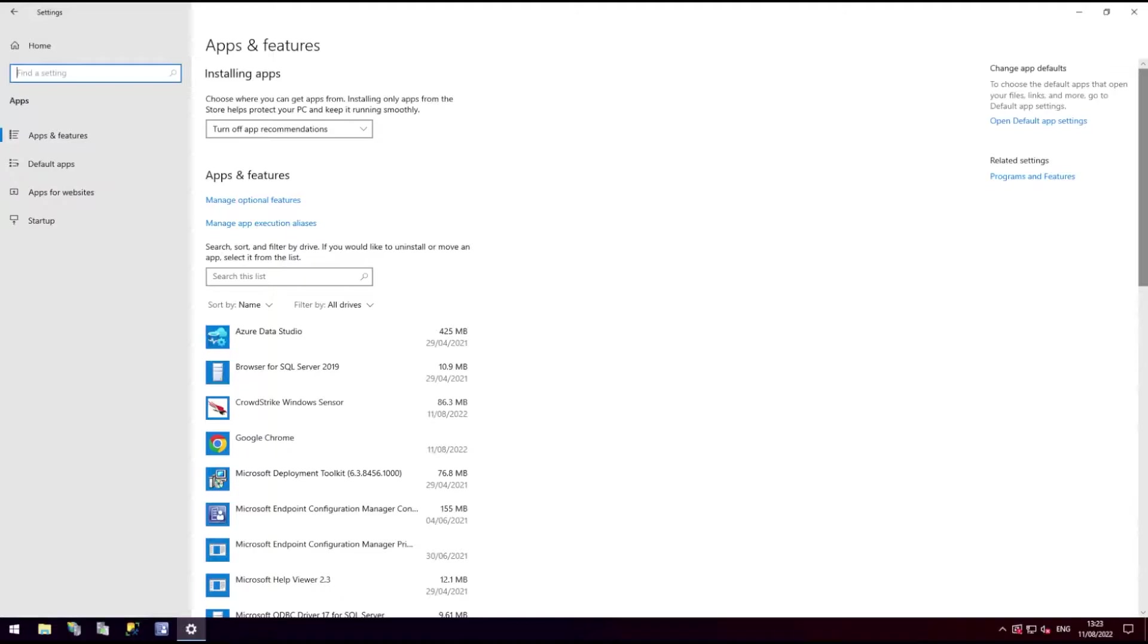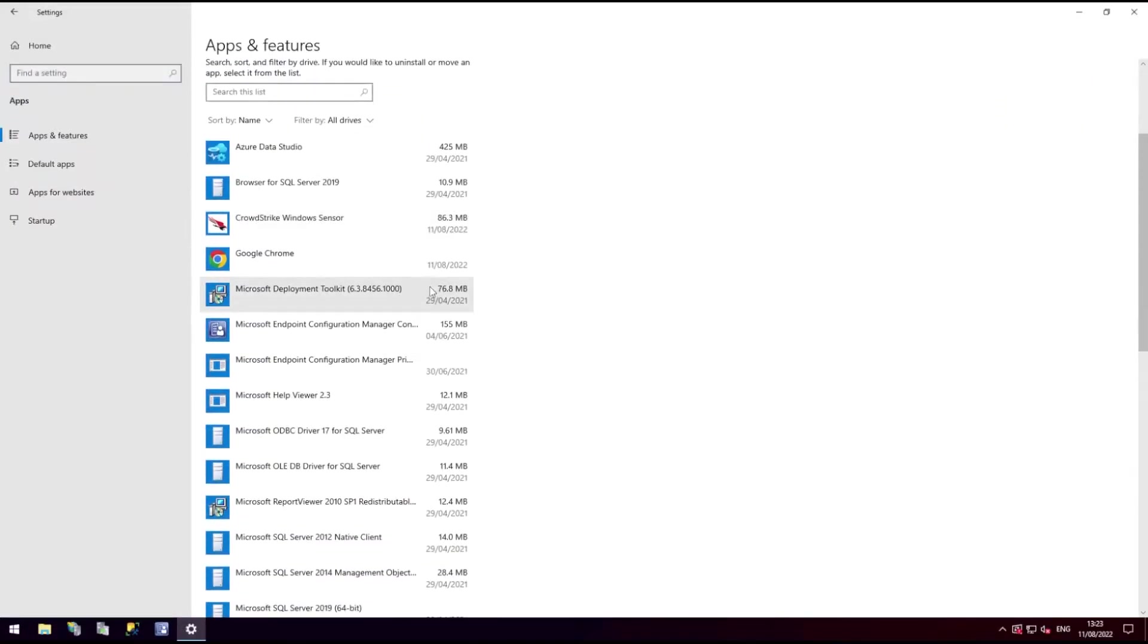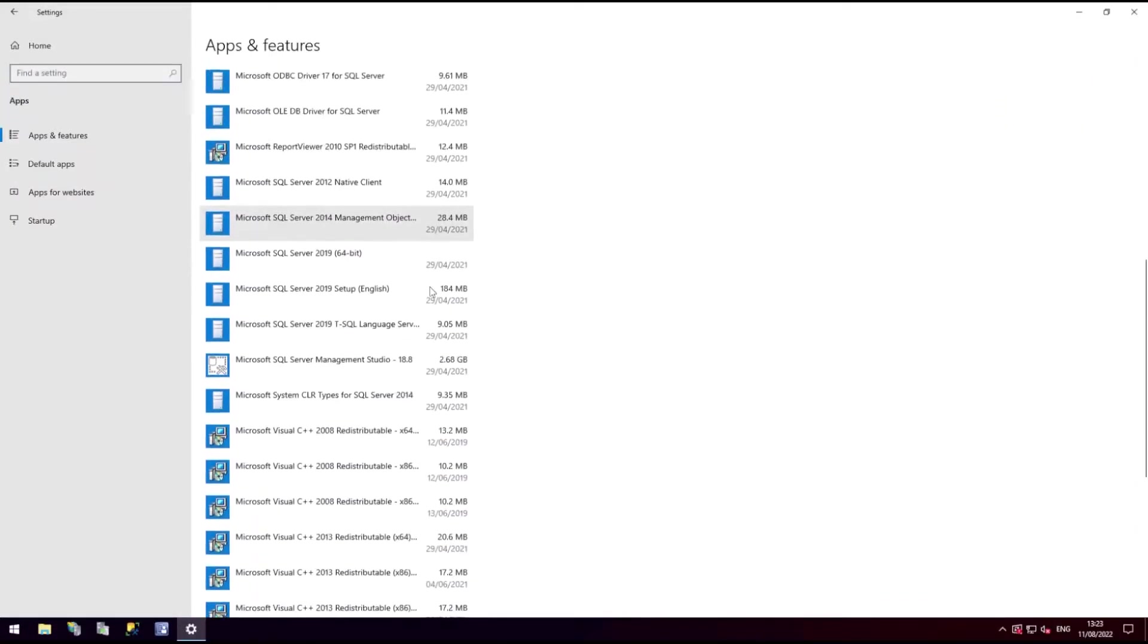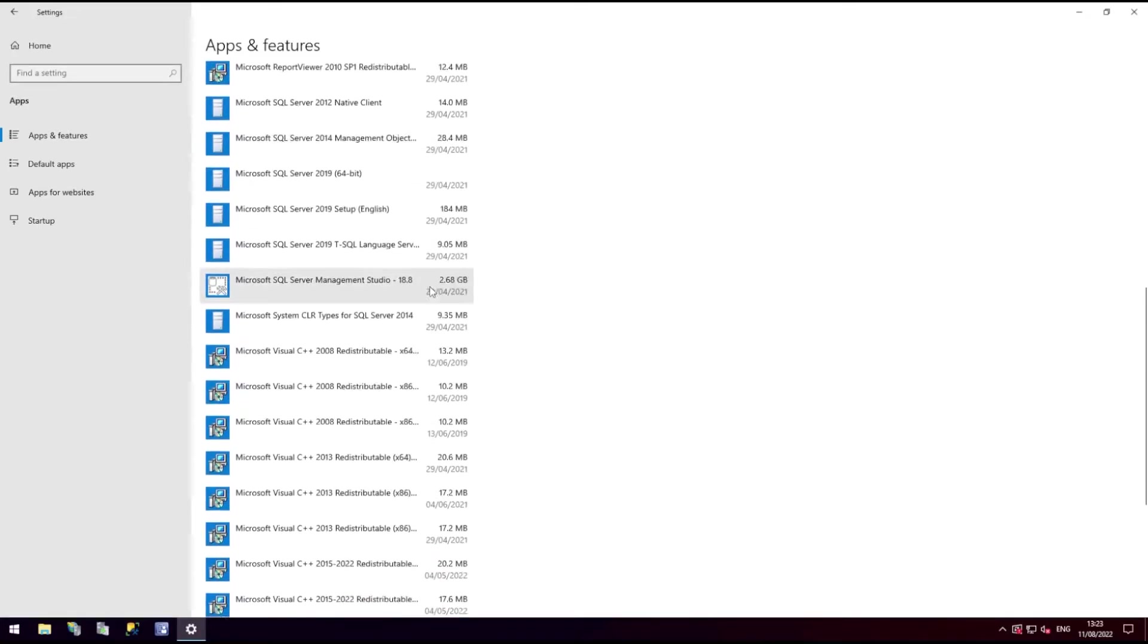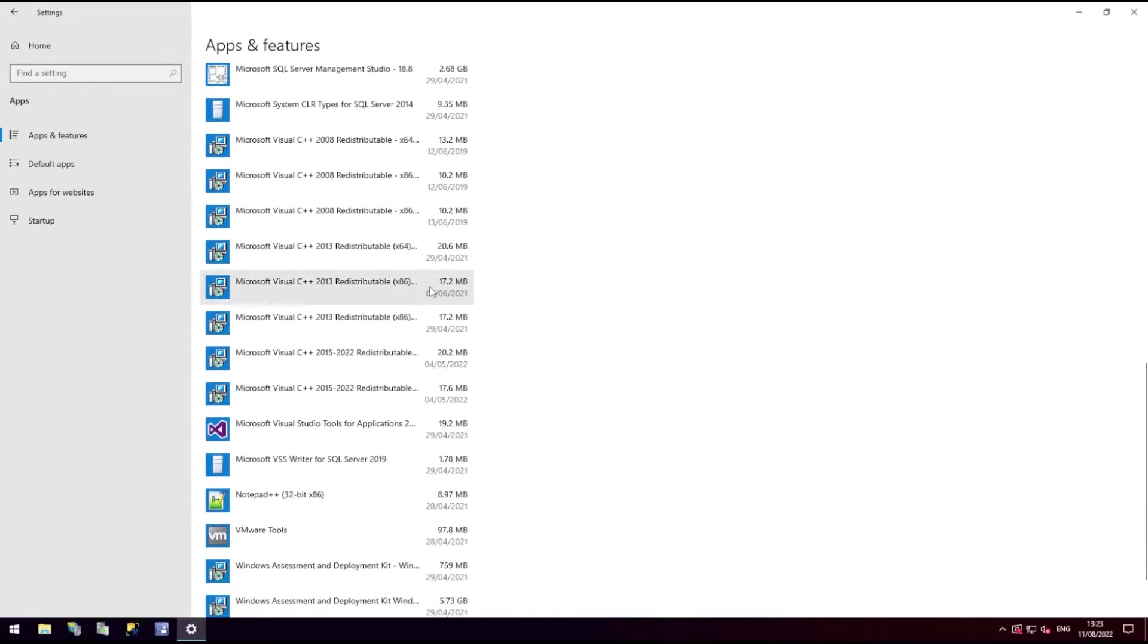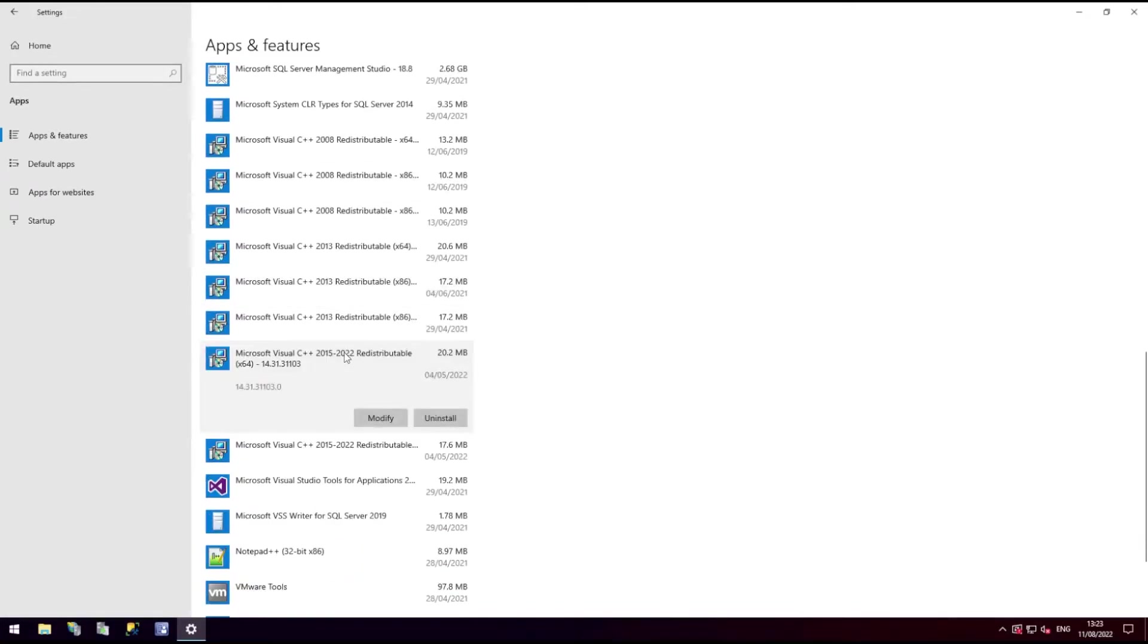For software requirements, Visual C++ redistributables 2015-2019 or later are required, as well as Microsoft .NET Framework 4.8 or later.